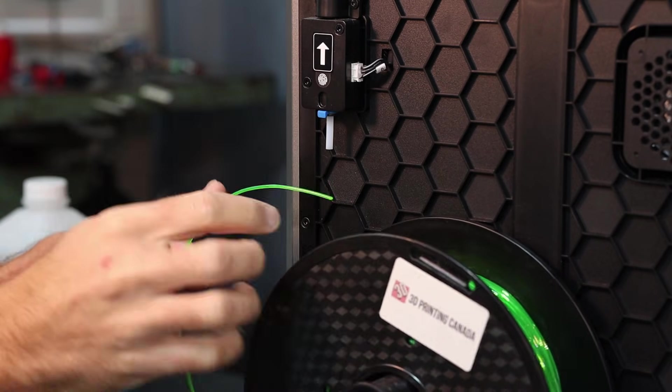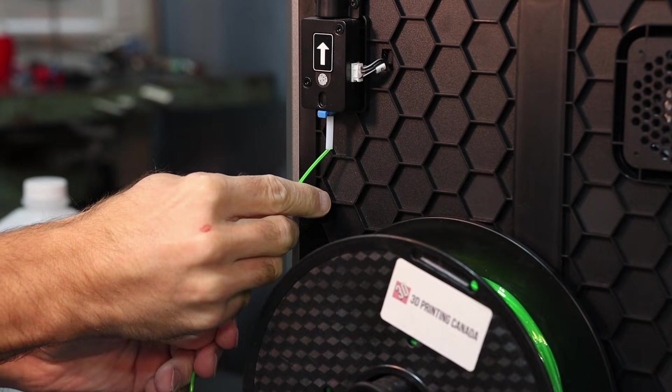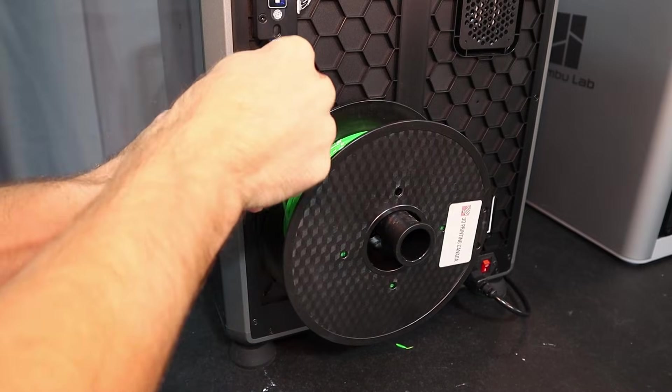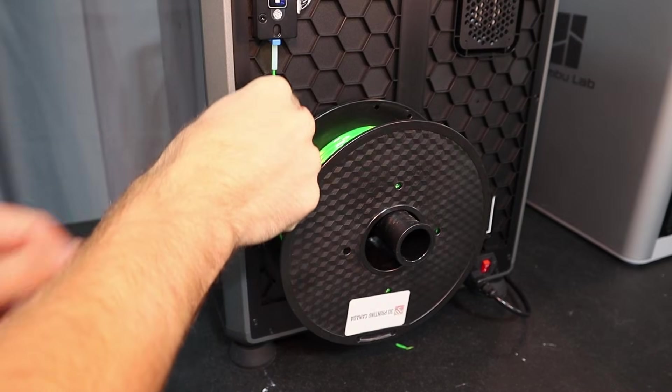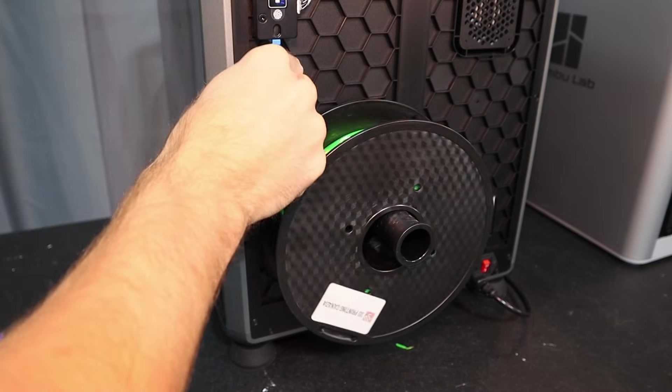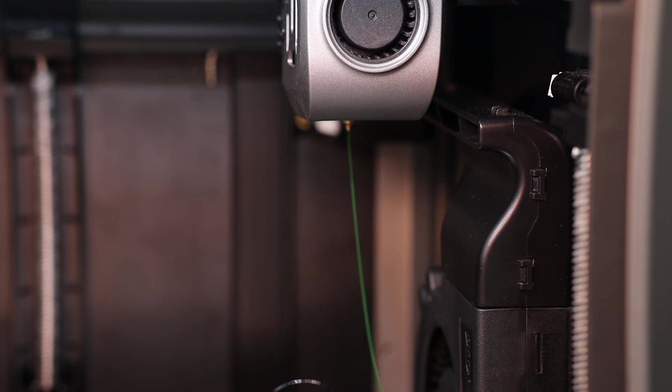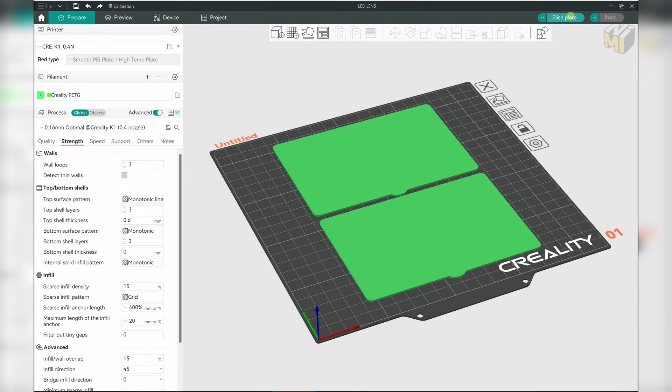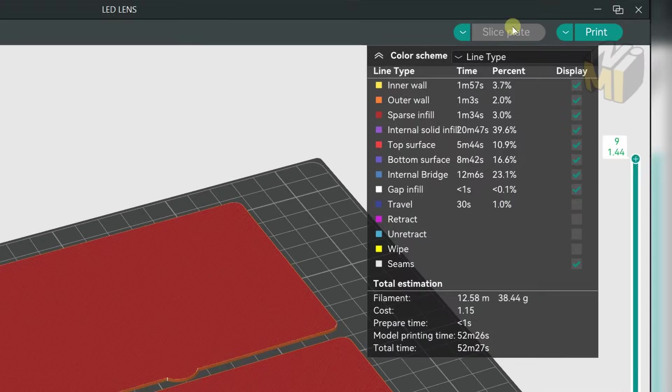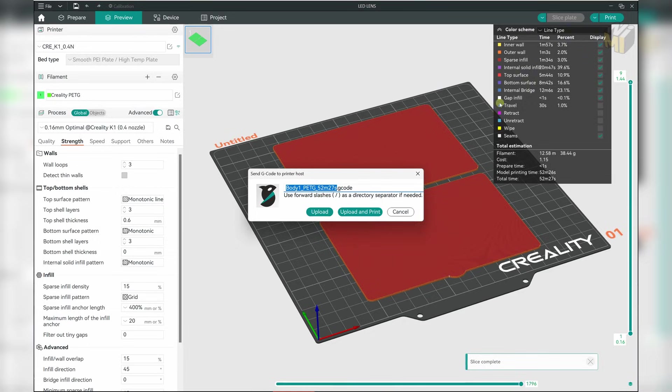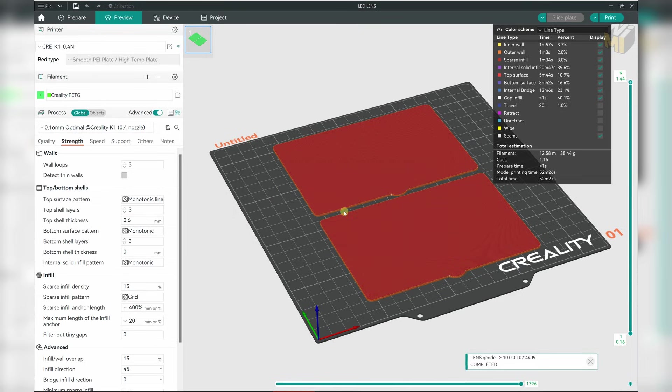We will do some calibration on the filament, but before that I want to see if this even works. So for the first print, I want something simple. I'm going to load in some fluorescent green PETG and print some lenses for my LED lights. I just need to slice and print and nothing more. And let's see if it works.